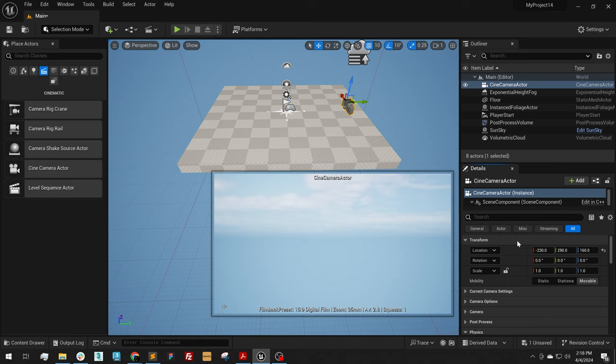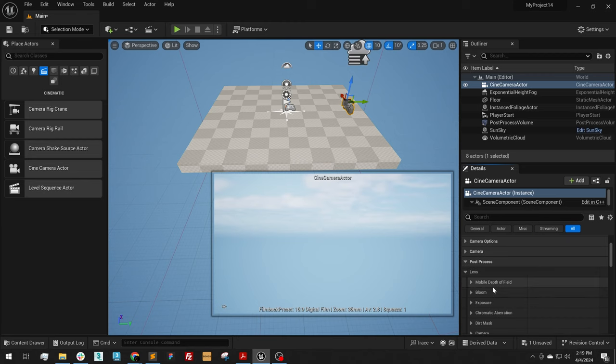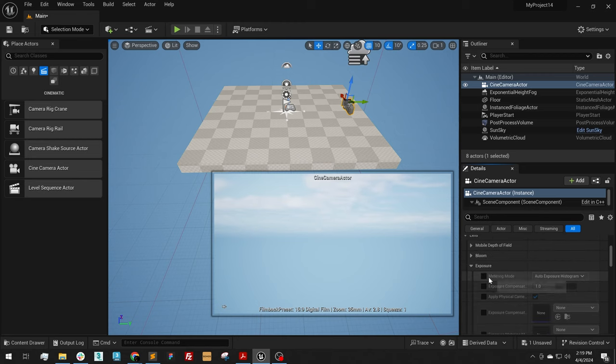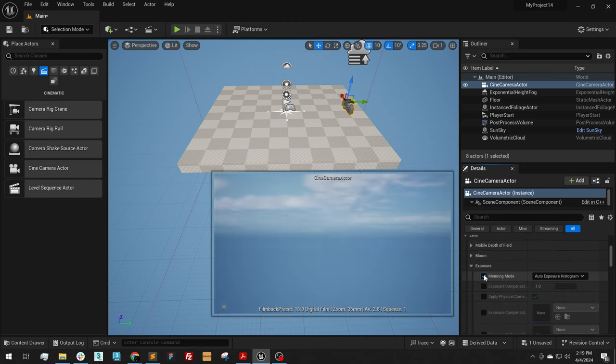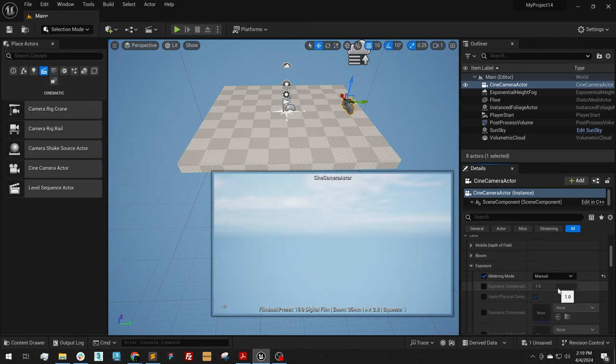The last thing that we need to do is turn off the auto exposure for our cameras. To do that, we're going to go down to Post Process, Lens, Exposure. We're going to turn on Metering Mode and turn it to Manual. We can adjust our exposure compensation as needed.